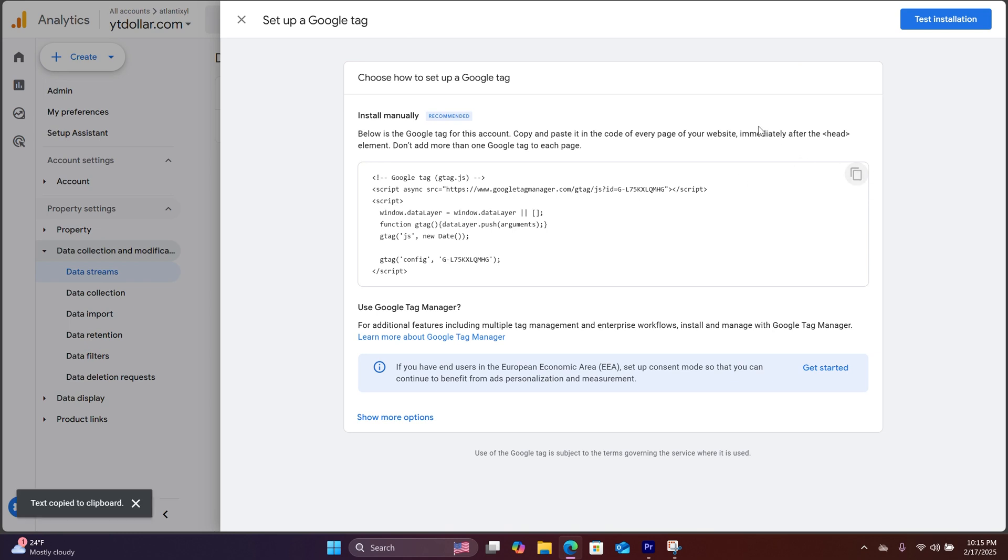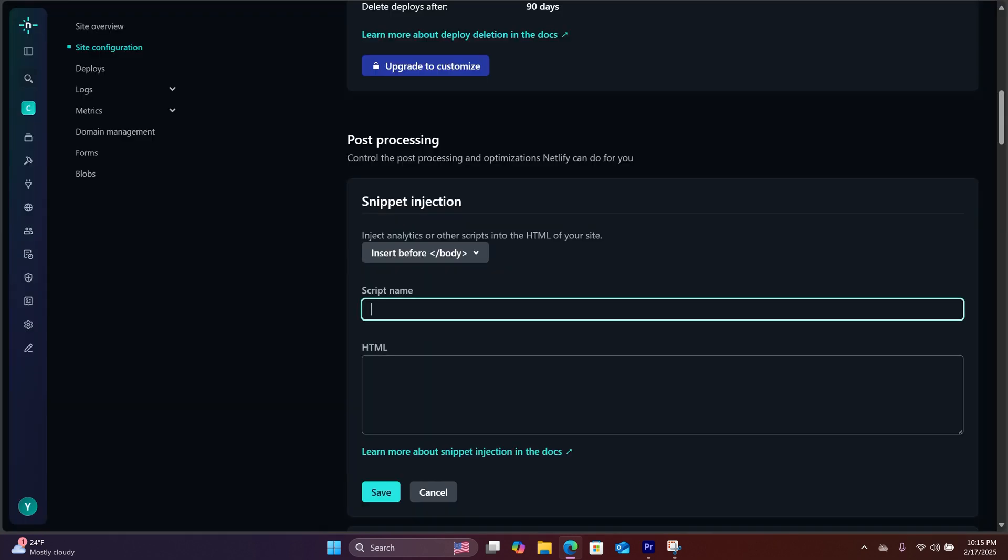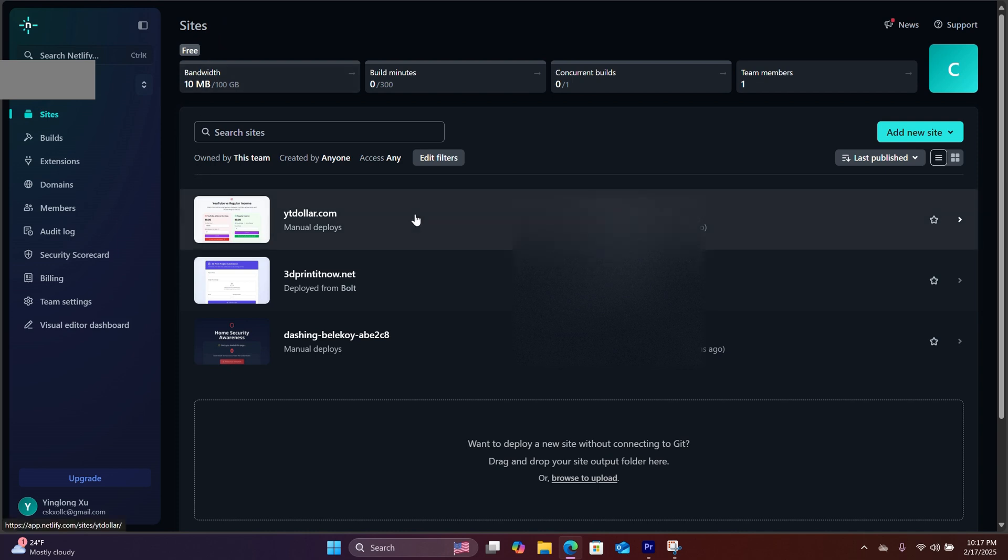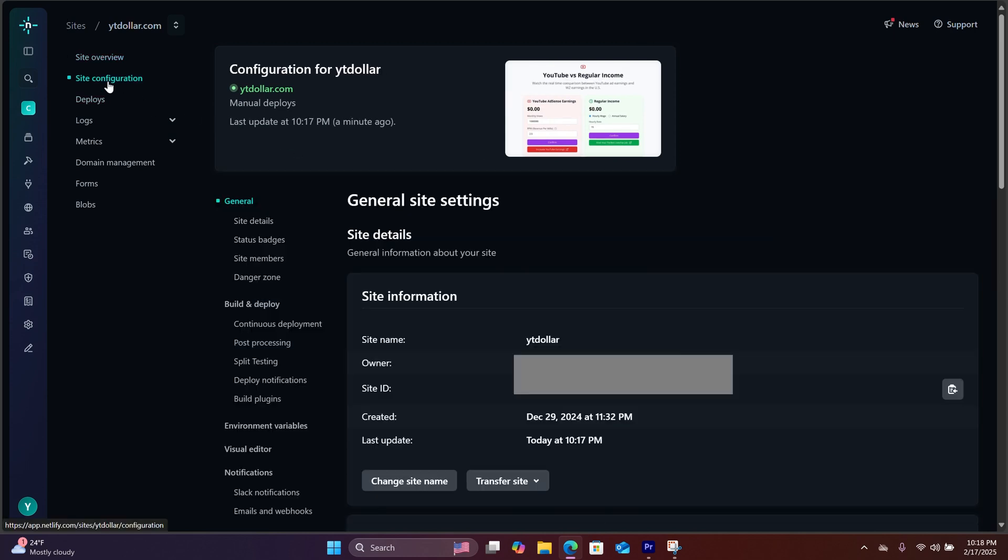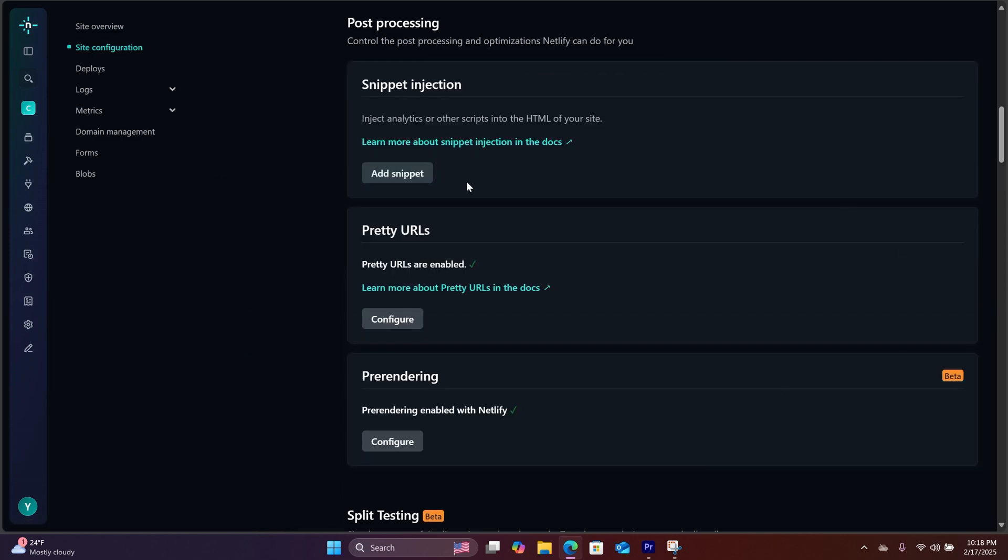Then we're going to head over to our Netlify account. Inside your Netlify dashboard, you will click on the website which you want to integrate Google Analytics. You will hit site configuration. Down here, it says build and deploy. You will hit post processing.